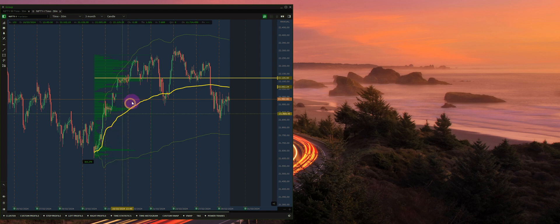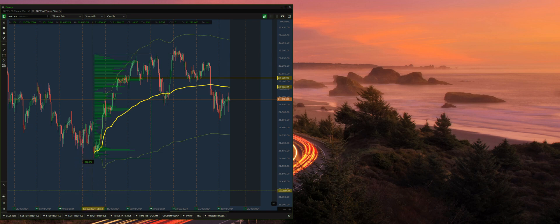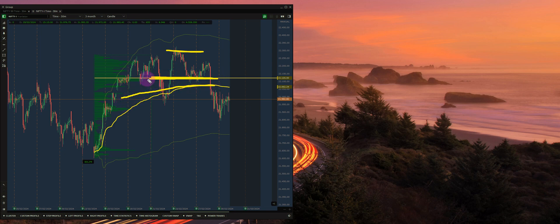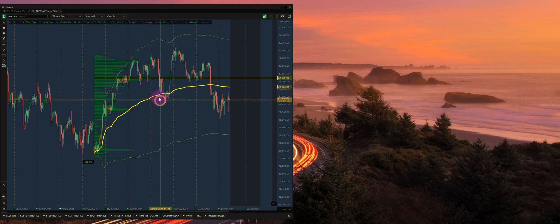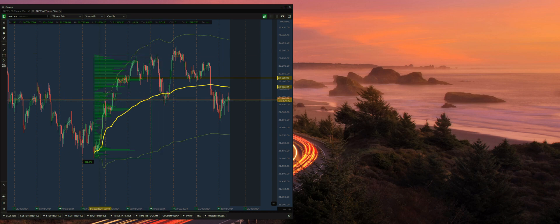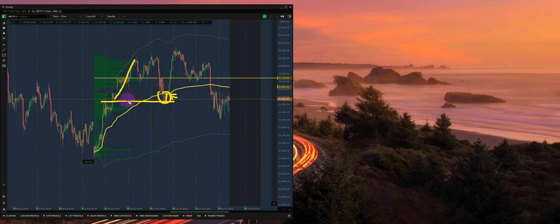This is the anchored VWAP. Whenever you try and find a zone within the footprint chart to take a shot, we're generally looking for at least a test of the POC or the anchored VWAP. These two things generally act as magnets because a lot of volume is transacted there. If the market moves to one side it will try and move back to the POC, and if it breaks the POC or the anchored VWAP it will generally try and go to the standard deviation. The zone where price crosses above the anchored VWAP is where we look for a long trade.